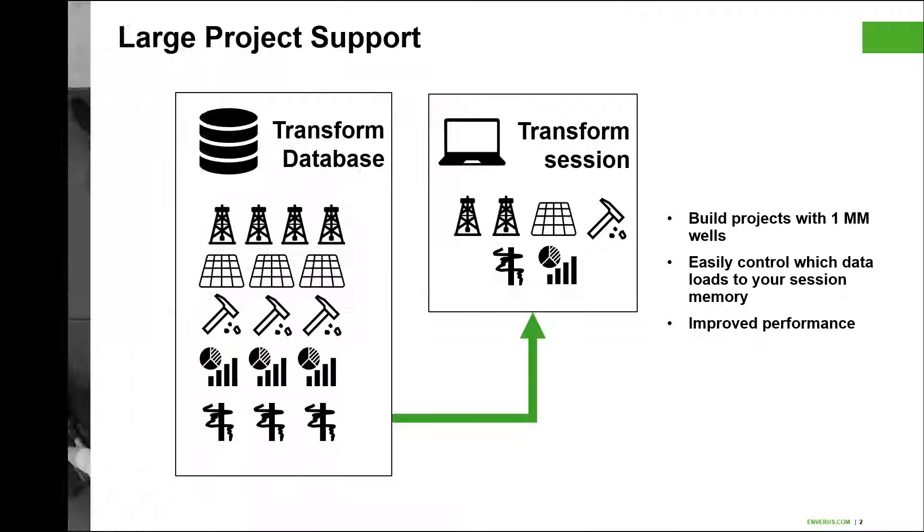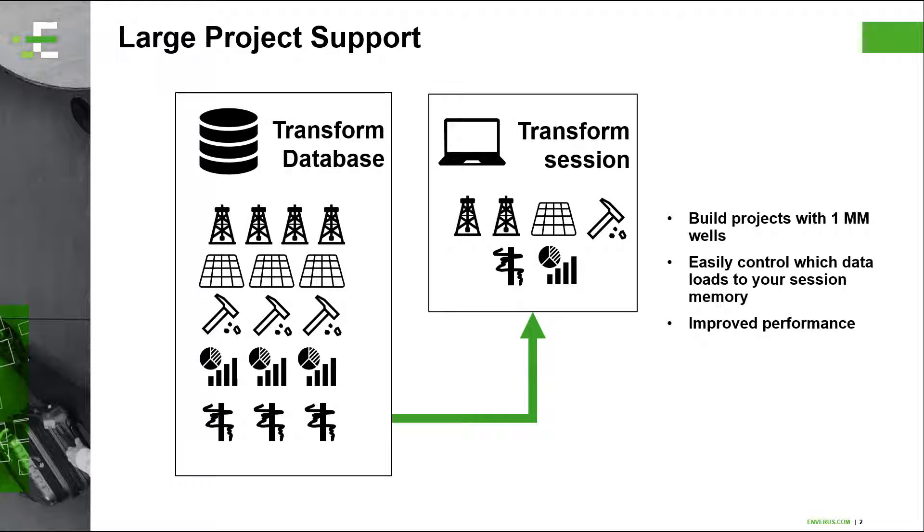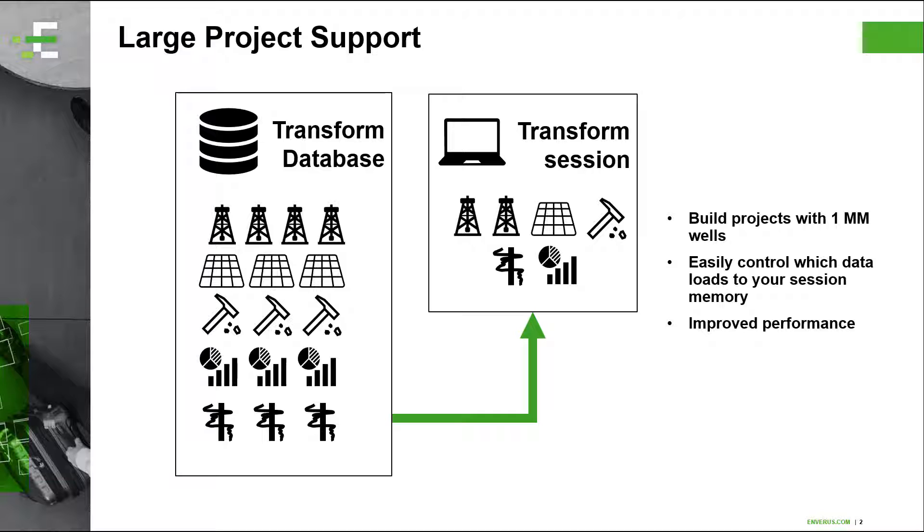Wait, what Robin? In Transform, users can have many sessions connected to a database. Upon launching a new session, users can select what data to pull into that session from the database. What if you can have one large database for all of your acreage containing all the needed data for your whole team?